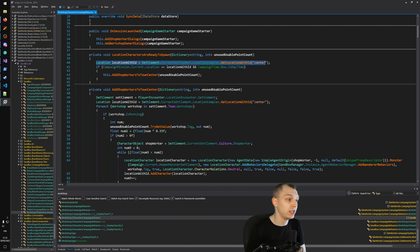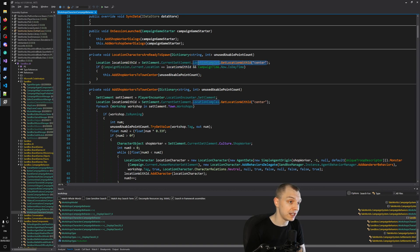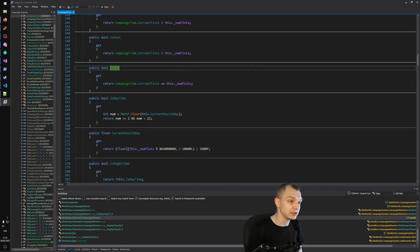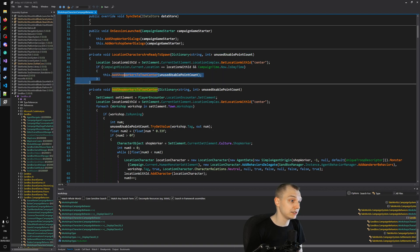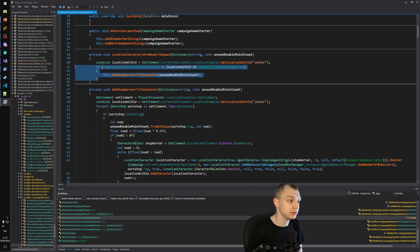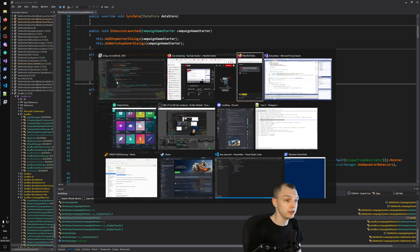The code checks whether the current location is the center within the current settlement, and it also checks the campaign time — specifically IsDaytime. This condition is all a bit technical but it looks good, so let's copy that.